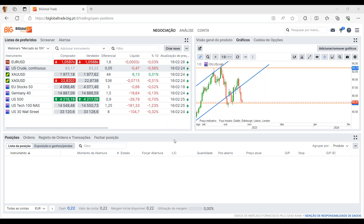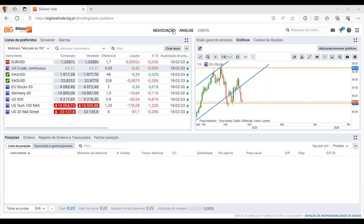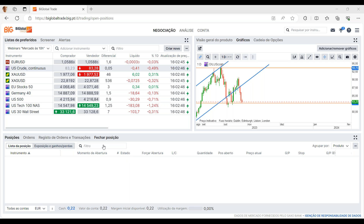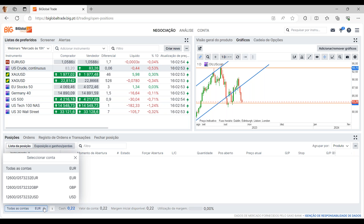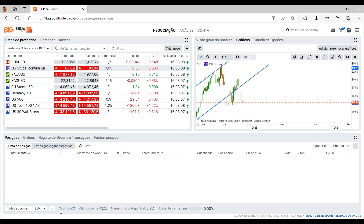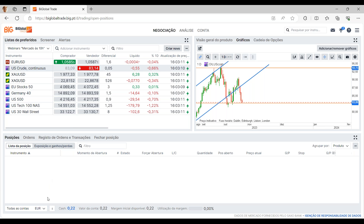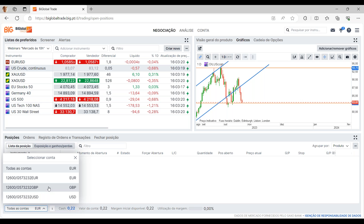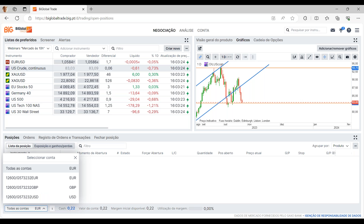Vamos iniciar este webinar pela nossa página de negociação. Temos três tipos de informação: o segmento da negociação, o segmento da análise e o da conta. Vamos um por um, começando pelo separador da negociação. Aqui neste separador conseguimos sempre definir e selecionar qual é o tipo de conta que queremos, como também os investimentos feitos em cada conta. Temos a conta principal em euros, como também as subcontas em dólares e em libra esterlina.